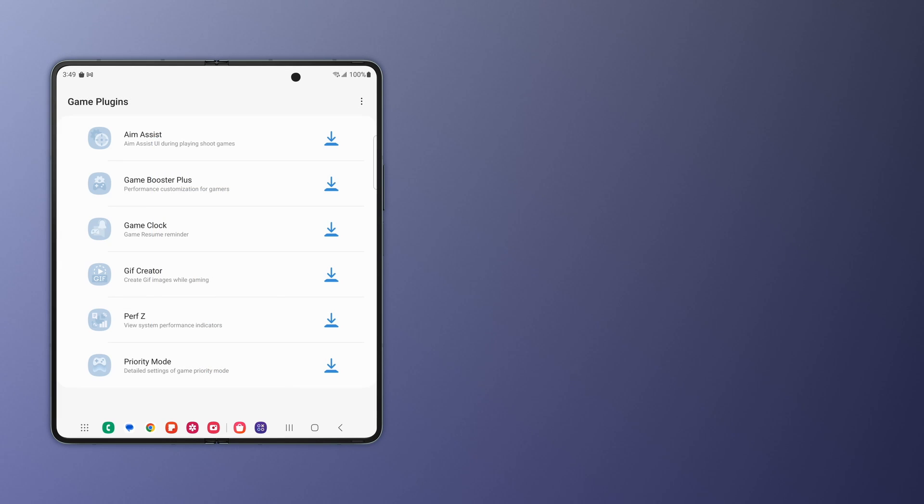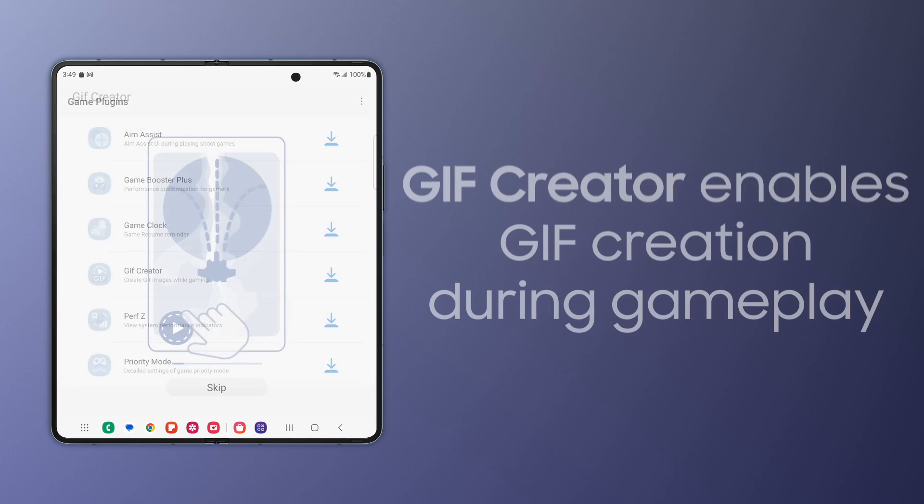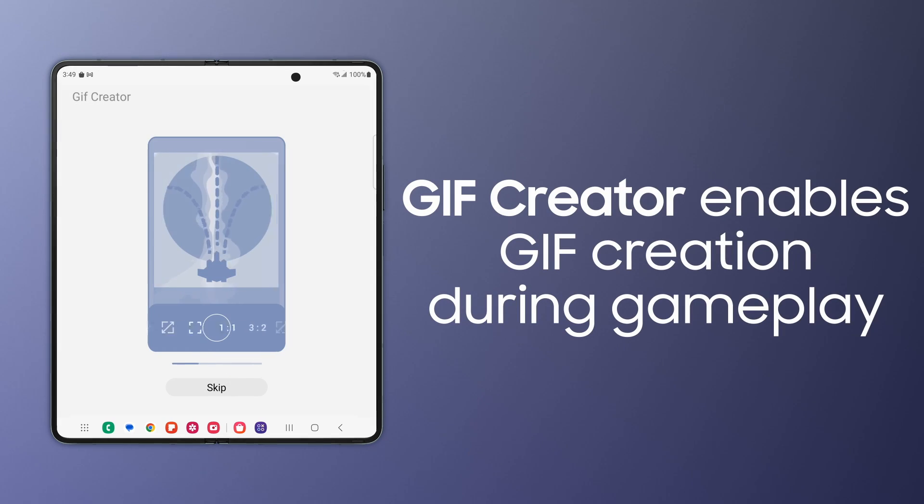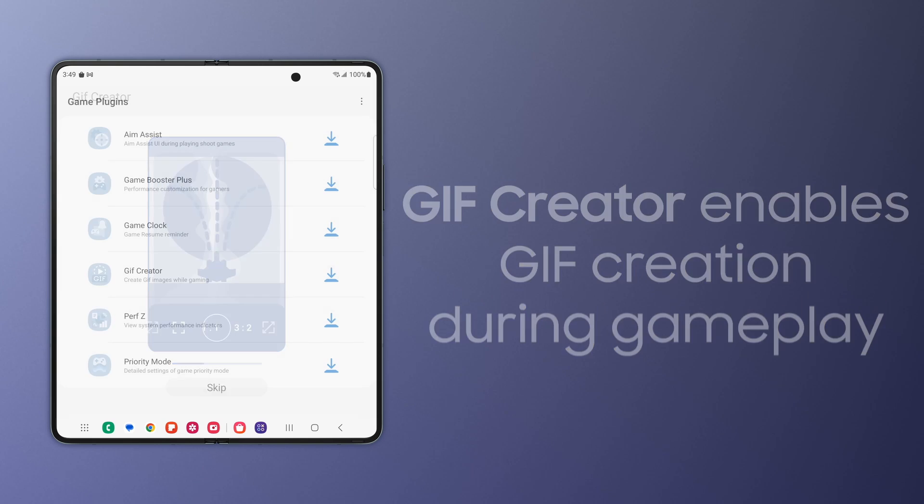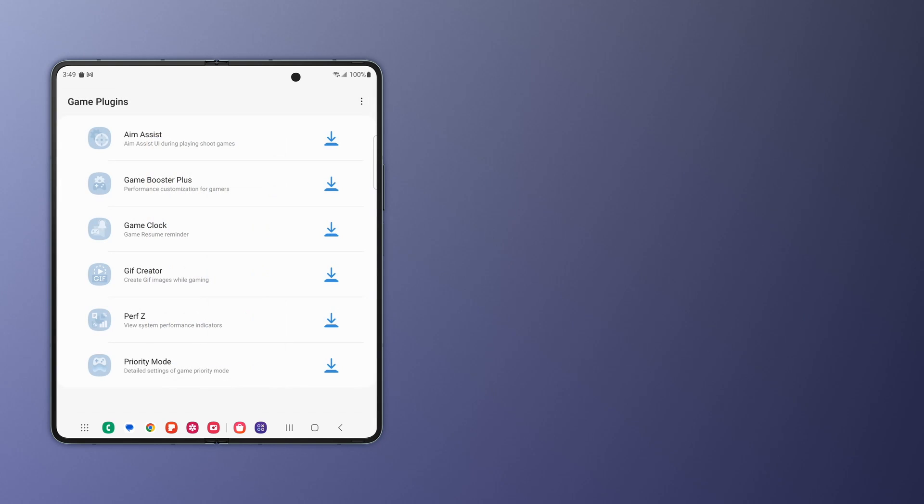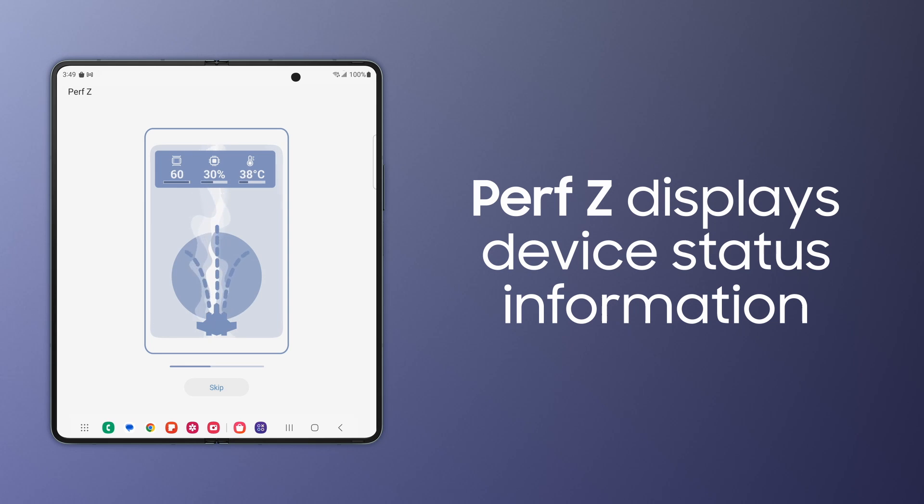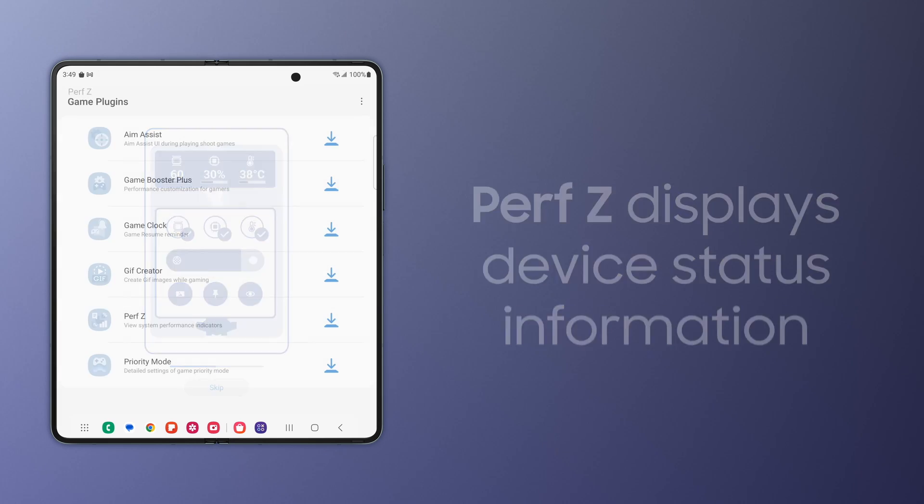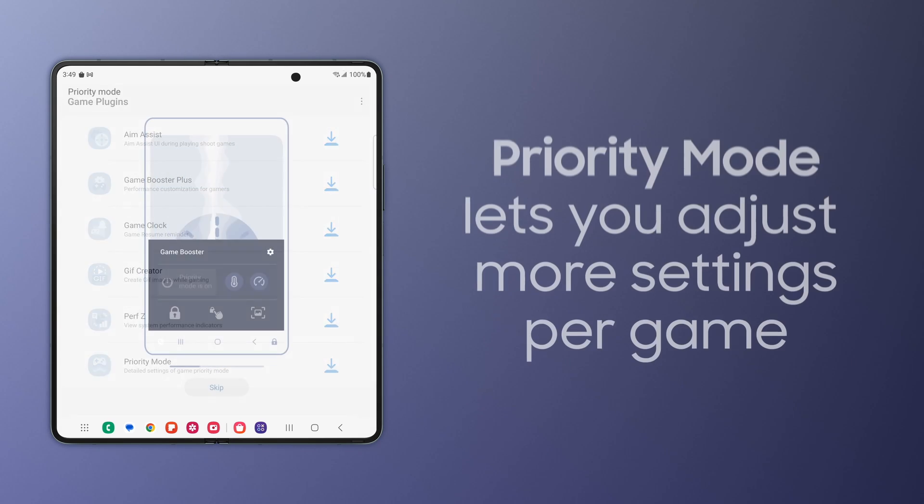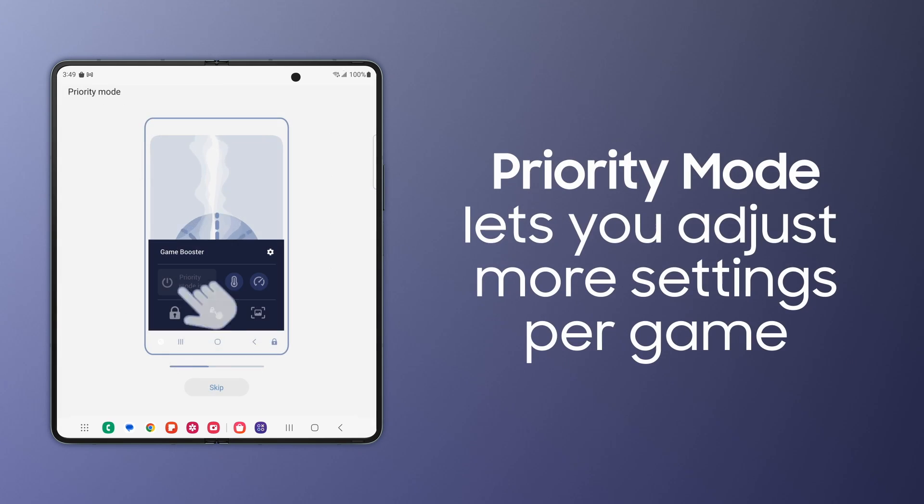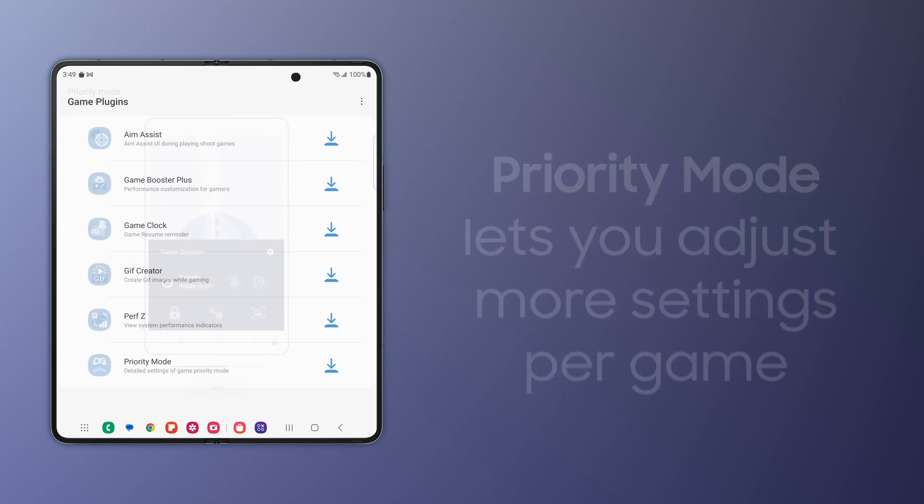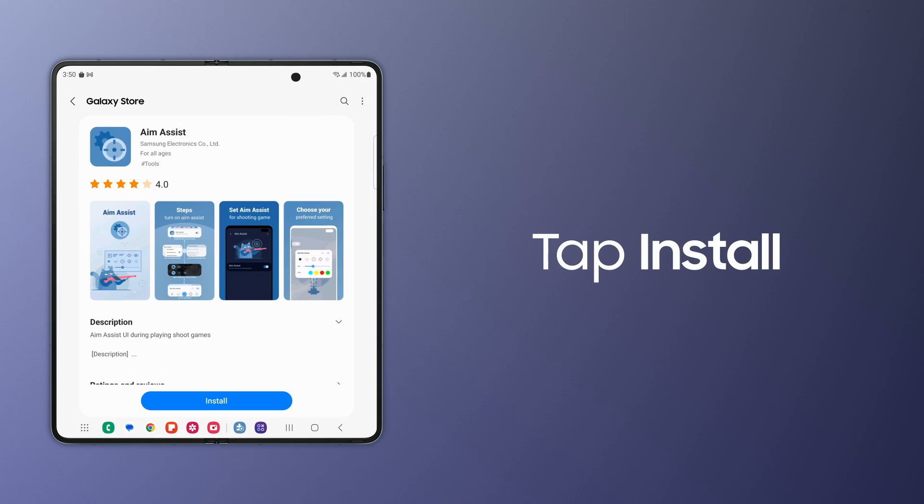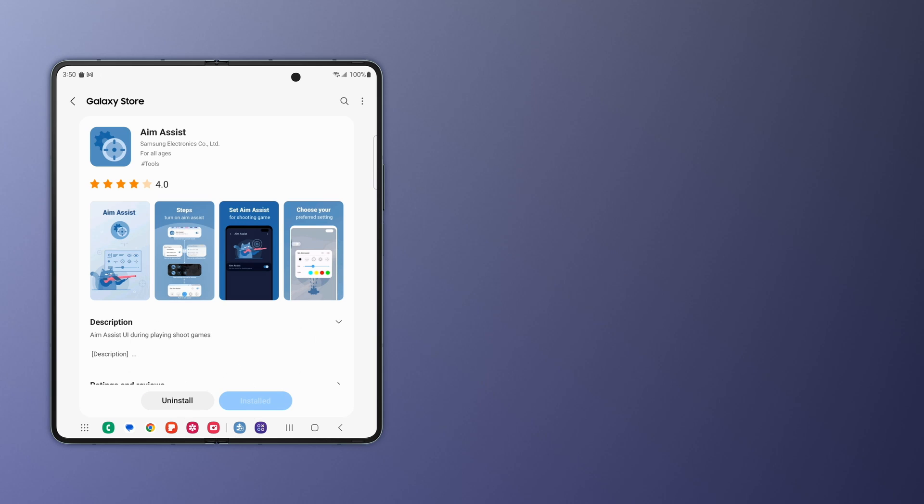With GIF Creator, design GIF images to share with friends while you're dominating the competition. Perfz relays information about your device's status, such as temperature and CPU usage. Priority Mode offers more extensive settings. Tap each plugin to go directly to the Galaxy Store page to install it.